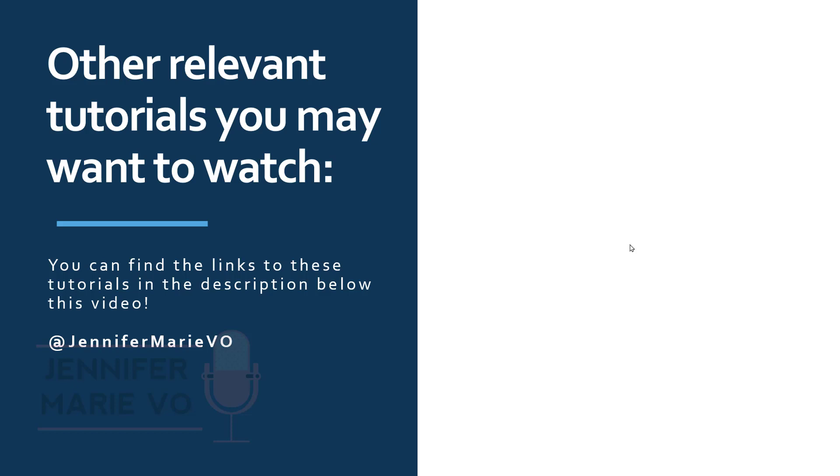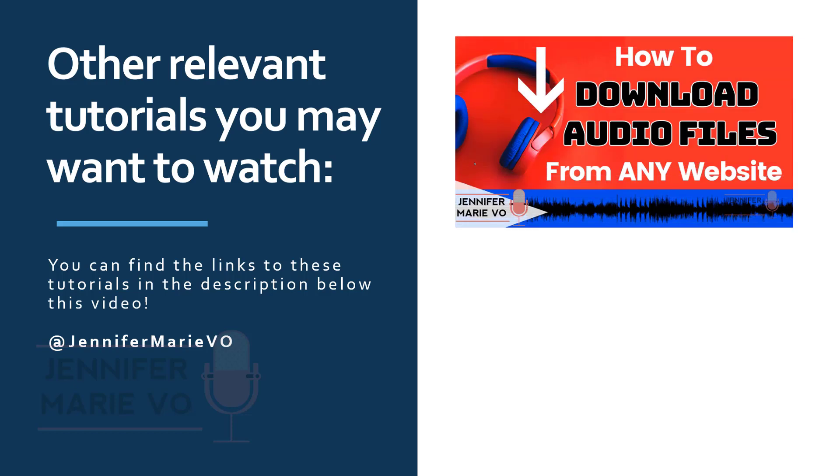If you don't have the file downloaded or you need to download it from whatever transcription platform you are working for, make sure to watch my video on how to download audio files from any website. I'll put the link to this video in the description below.